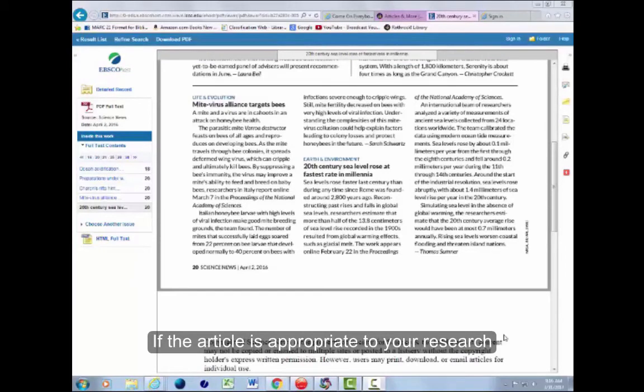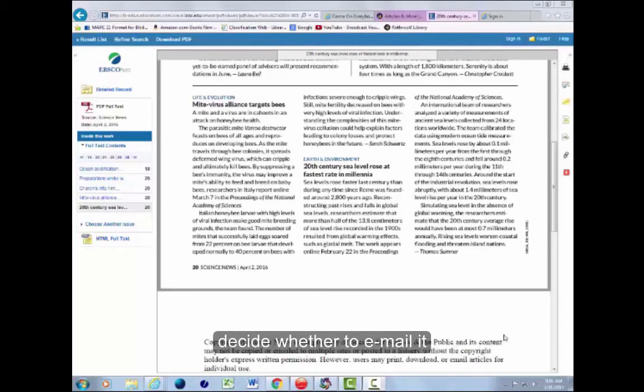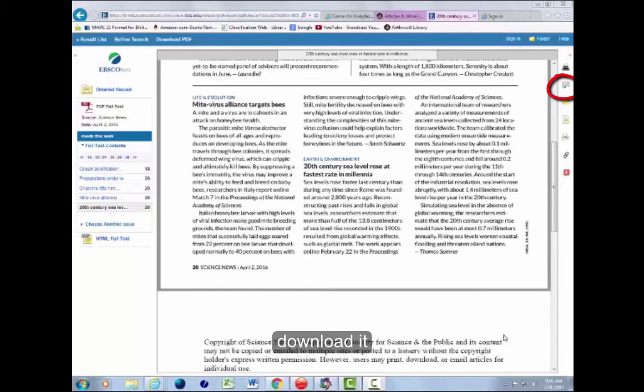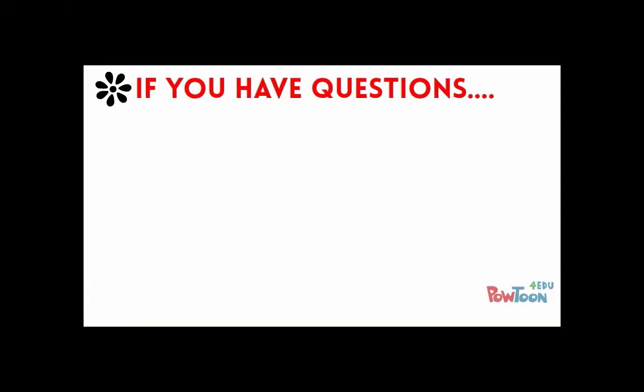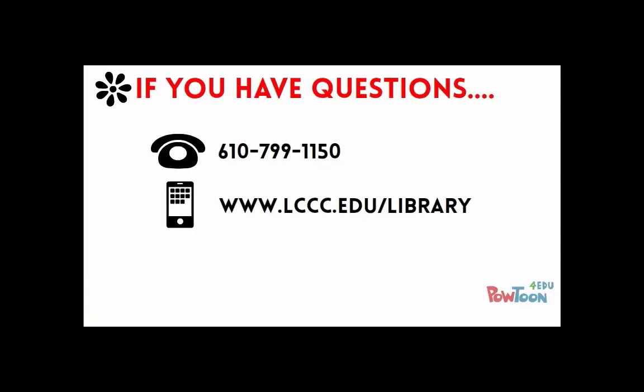If the article is appropriate to your research, decide whether to email it, download it, or print it. Thank you.